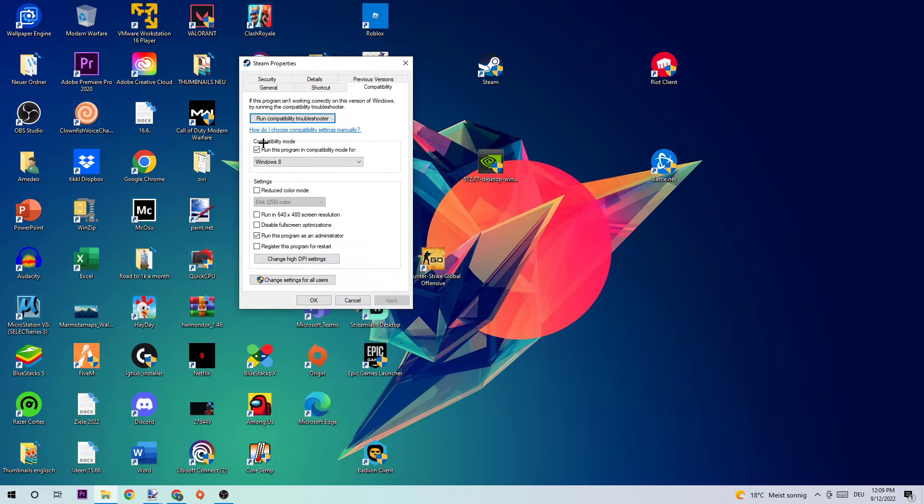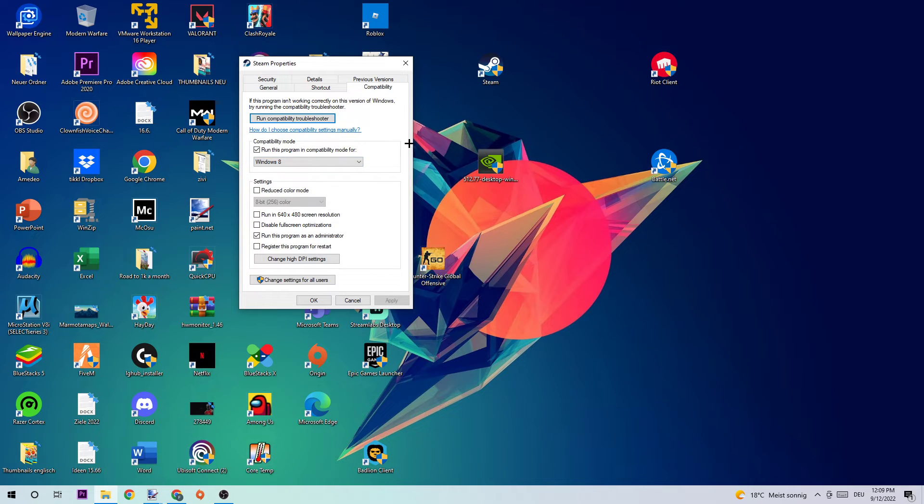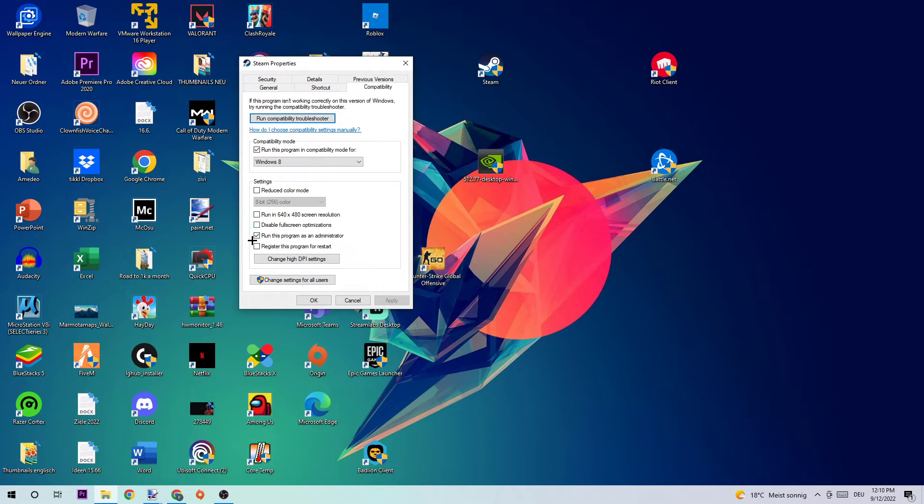So let's quickly run through it. Compatibility mode: enable Run this program in compatibility mode for, select Windows 8. Disable full screen optimizations as well as enable Run this program as an Administrator. Hit Apply and OK.